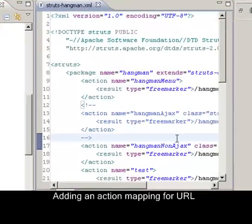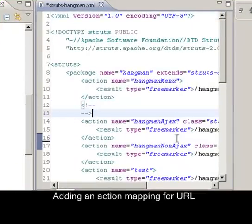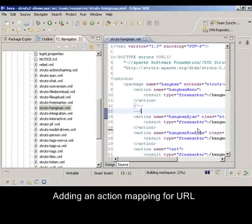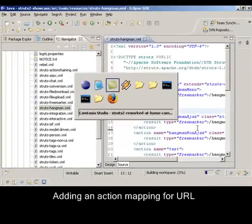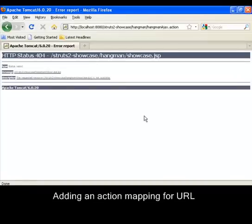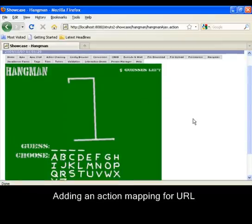We now restore the commented out Hangman Ajax action mapping and see that thanks to the Struts2 plugin this will take effect instantly. I just hit F5 and the Hangman game will appear on the previously unmapped URL.